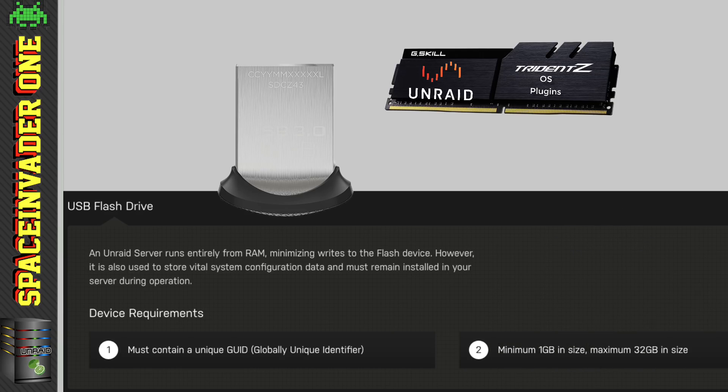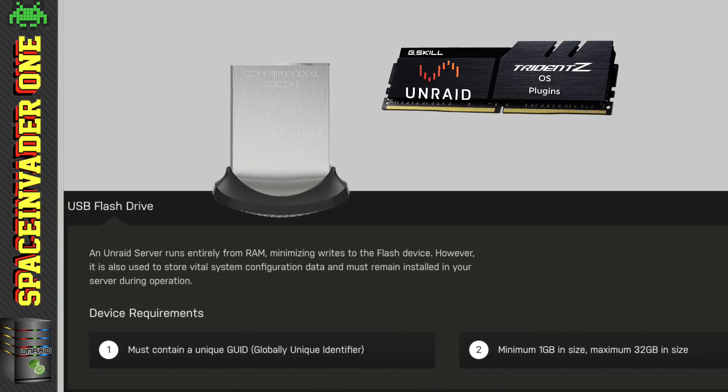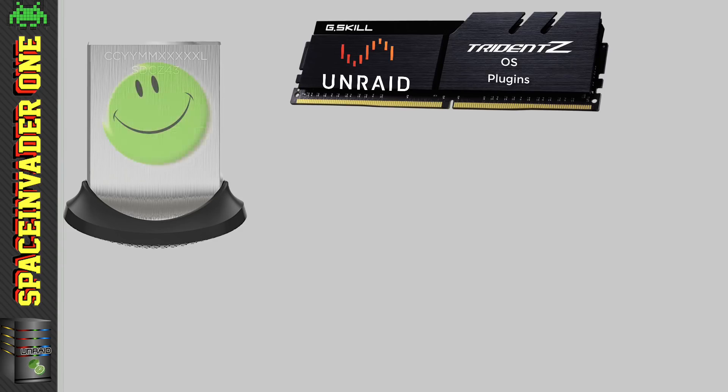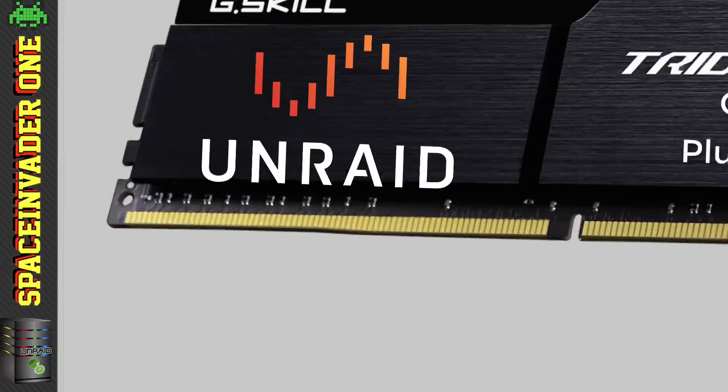Anyway, so because of this fact that there are so very, very few reads and writes done to the flash drive, and the fact that the OS is actually held in the RAM, you don't need to worry about Unraid being installed on a flash drive.